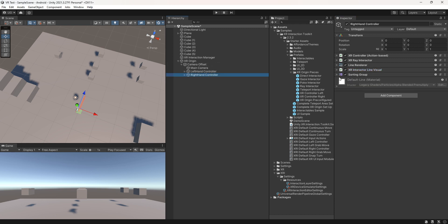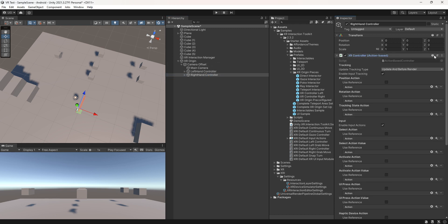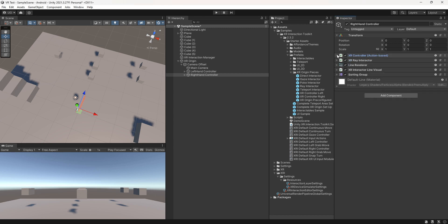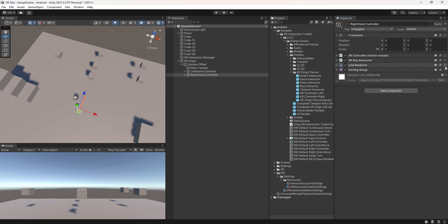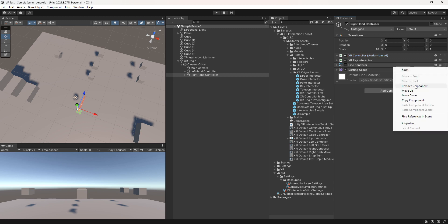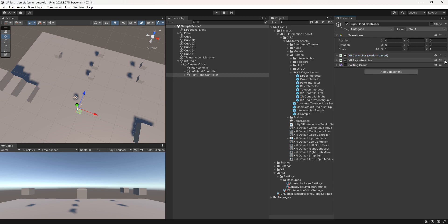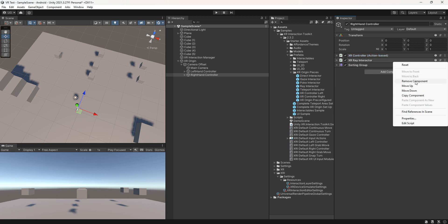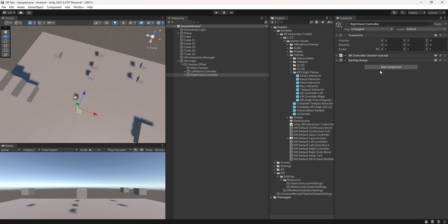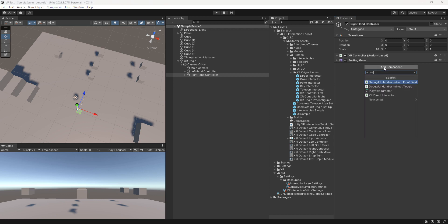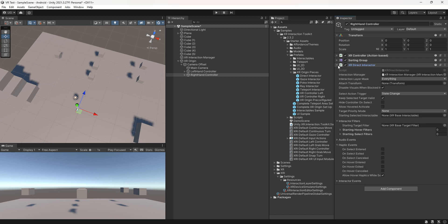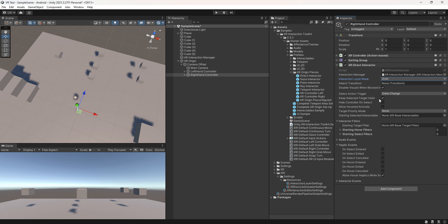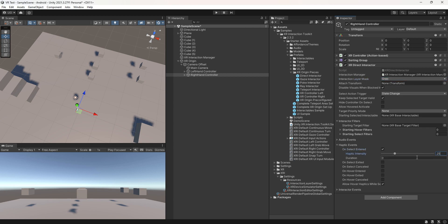Now under the right hand controller, configure the XR controller. For a realistic grabbing experience, remove the XR Interactive Line Visual, Line Renderer, and XR Ray Interactor. Add the XR Direct Controller, set the interaction layer mask to grab, and activate the haptic event on selection if desired.